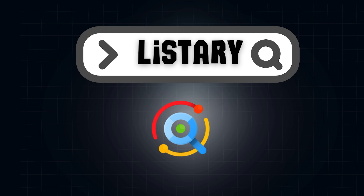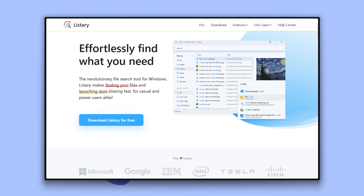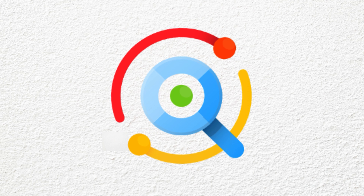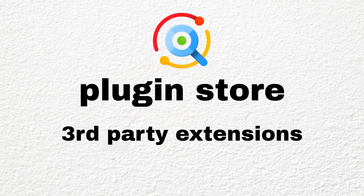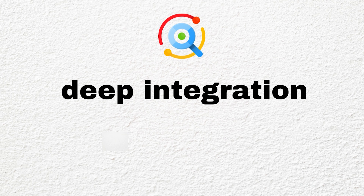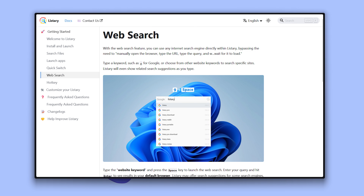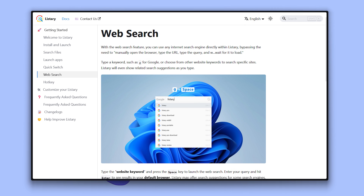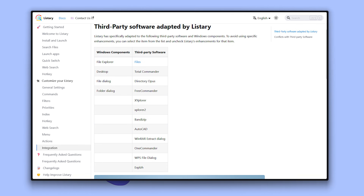Next, let's dive into Listary — one of the fastest and smartest search utilities for Windows, built to boost your file and app launching speed like crazy. Listary keeps it simple: no plugin store or third-party extensions. Instead, it focuses on deep system integration and built-in smart features that cover your daily needs out of the box. But since it's not open source, you won't find as many extra plugins as you do with Flow Launcher.